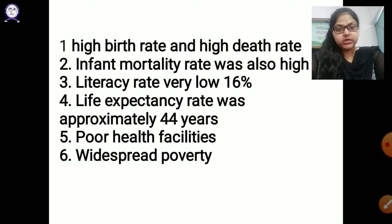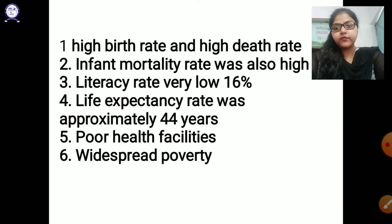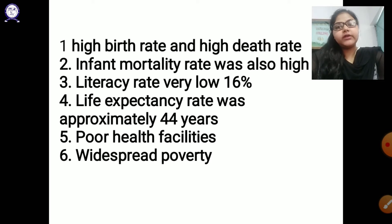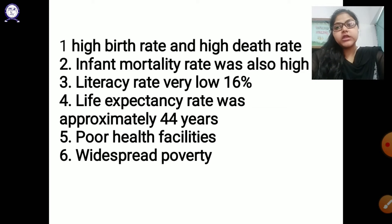Secondly, infant mortality rate was also high. Infant mortality rate means the newborn babies from one month to one year are considered in infant mortality rate — the death of babies under one year. Then the literacy rate was very low, at 16%, and especially female literacy rate was approximately below 7%.